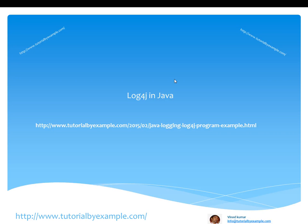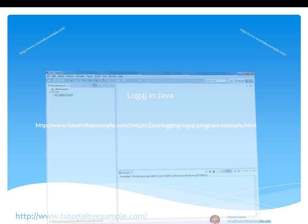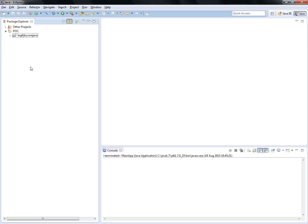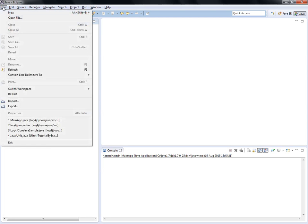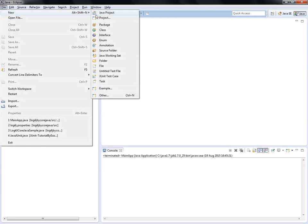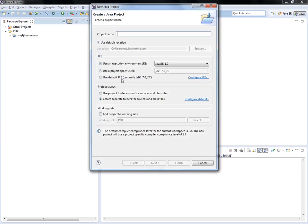Hello friends, this is Vinod Kumar, and in this video we will discuss more about log4j in Java. For this I have just installed Eclipse and JDK 1.7, so I'm going to create a new project, adding the class and respective jar files. Let's start now. Just go to File, New, Java Project.